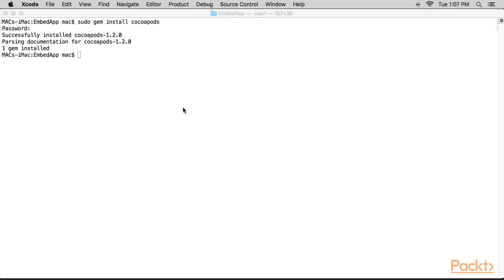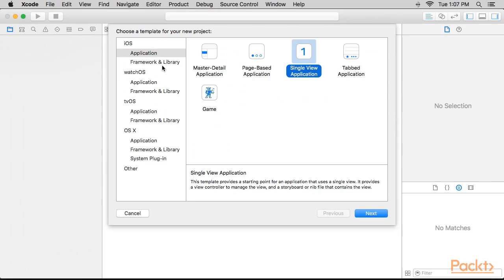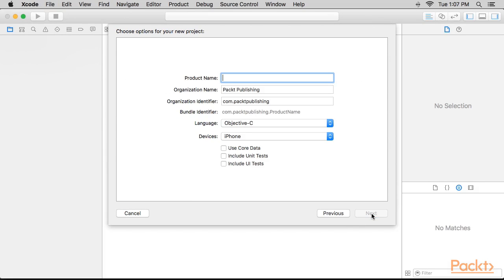We'll now open Xcode and create a new project. In the dialog box, select Single View Application and press next. Next, we'll fill the product name as EmbedRN and press next.